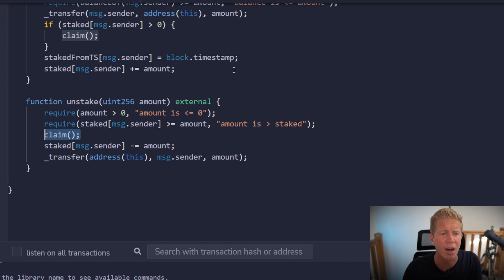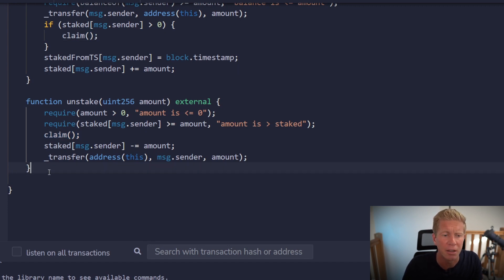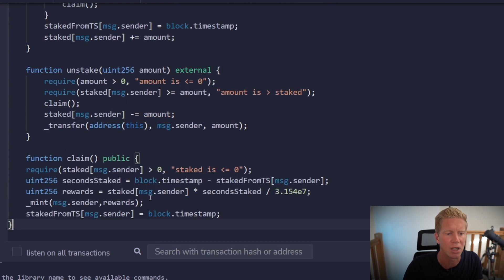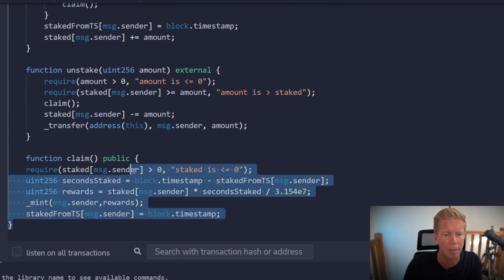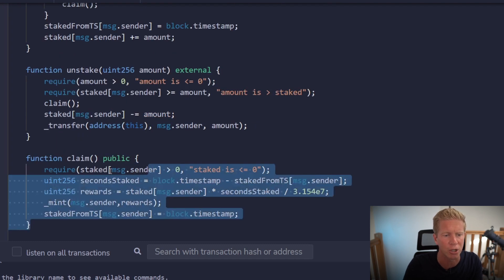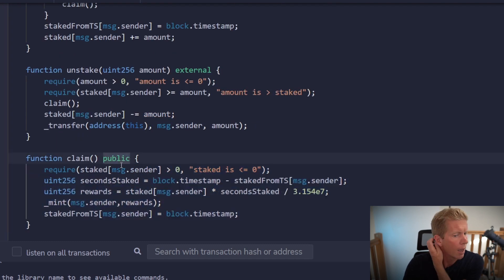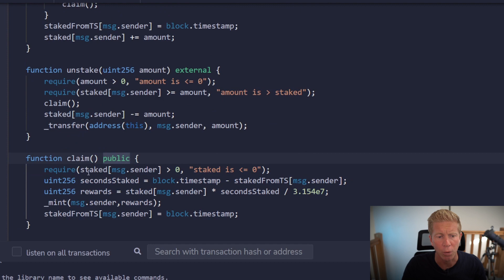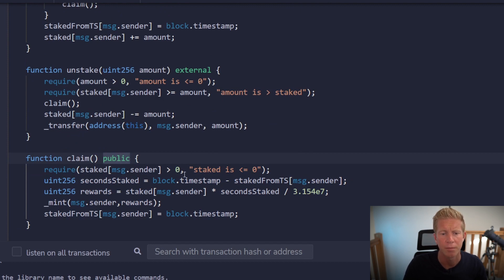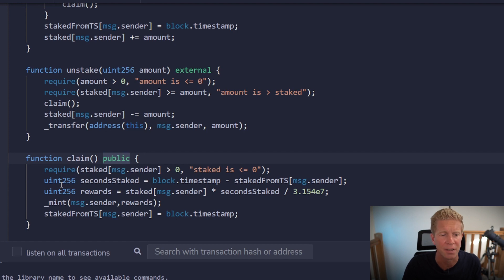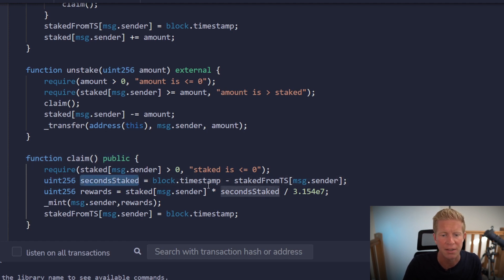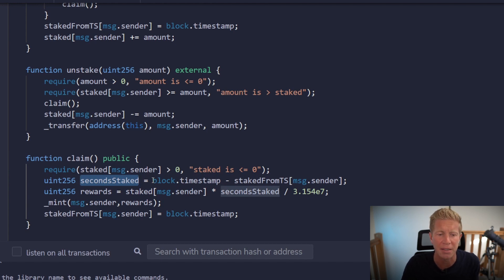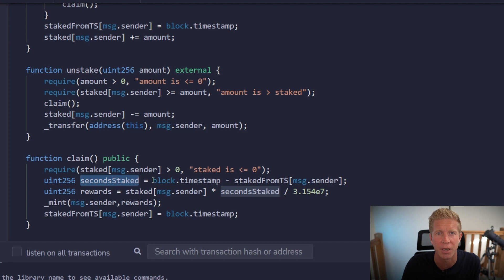The final thing we need to do is work on this claim function. This is running internally, but we want it to run externally as well, so we're going to make this a public function. We're going to require that the staked amount is greater than zero, so the user actually does have some funds staked. I'm going to work out the seconds that they staked them for, so we're going to take away the current block timestamp - this is the current time, basically the amount of seconds that have passed since January 1st, 1970 - from the time when we logged it.